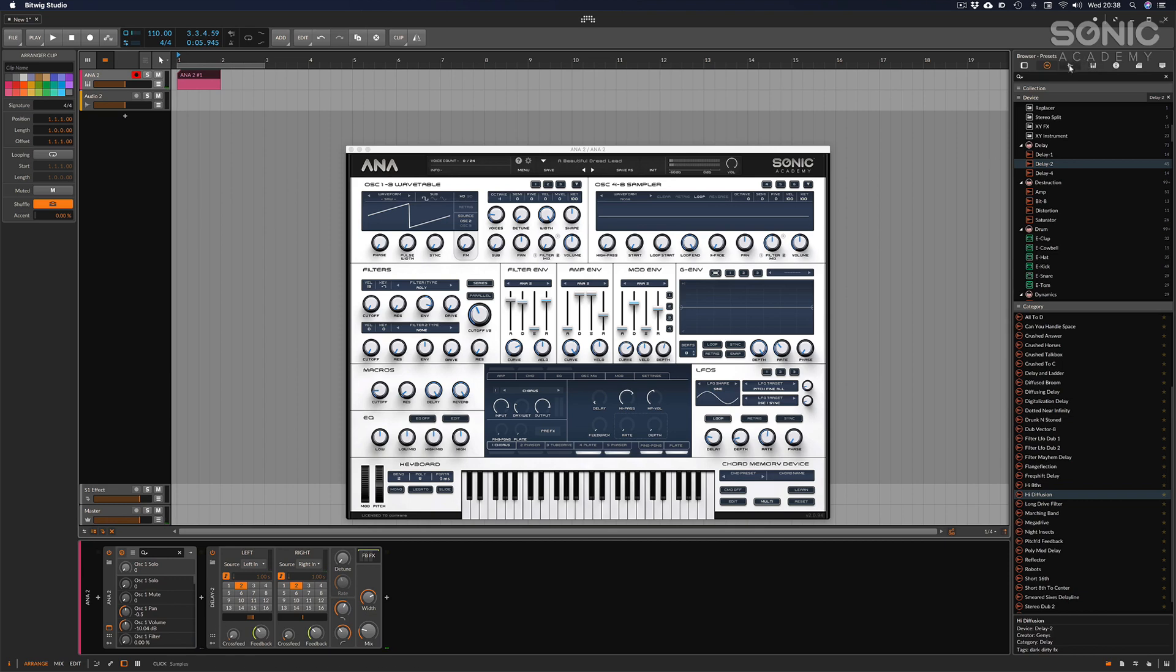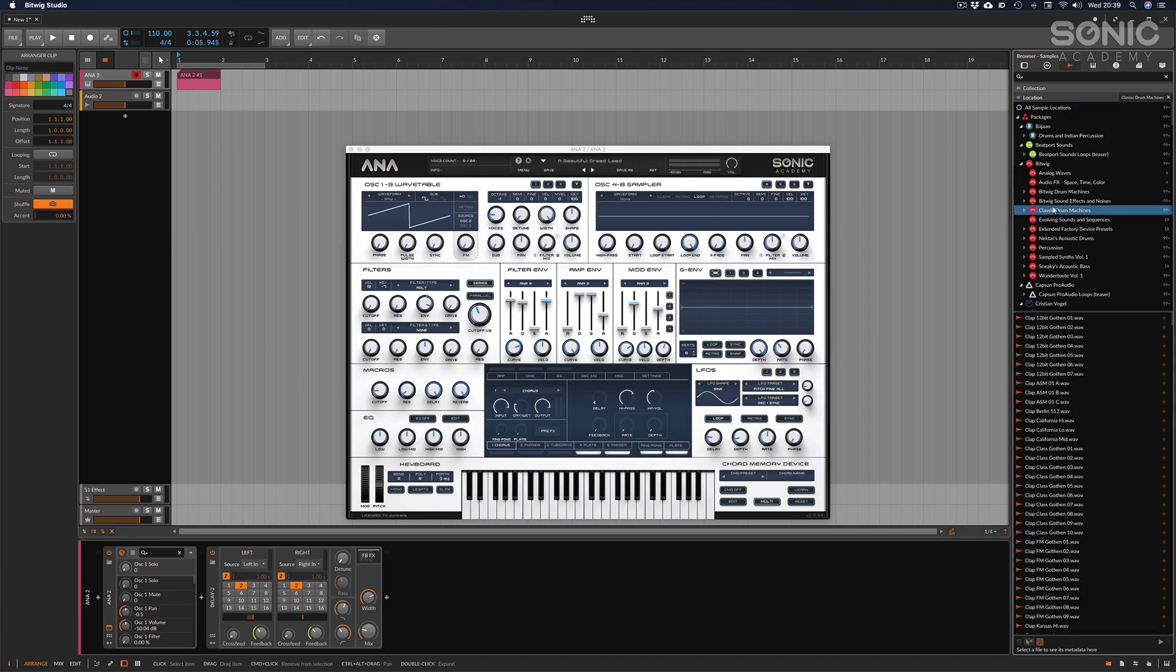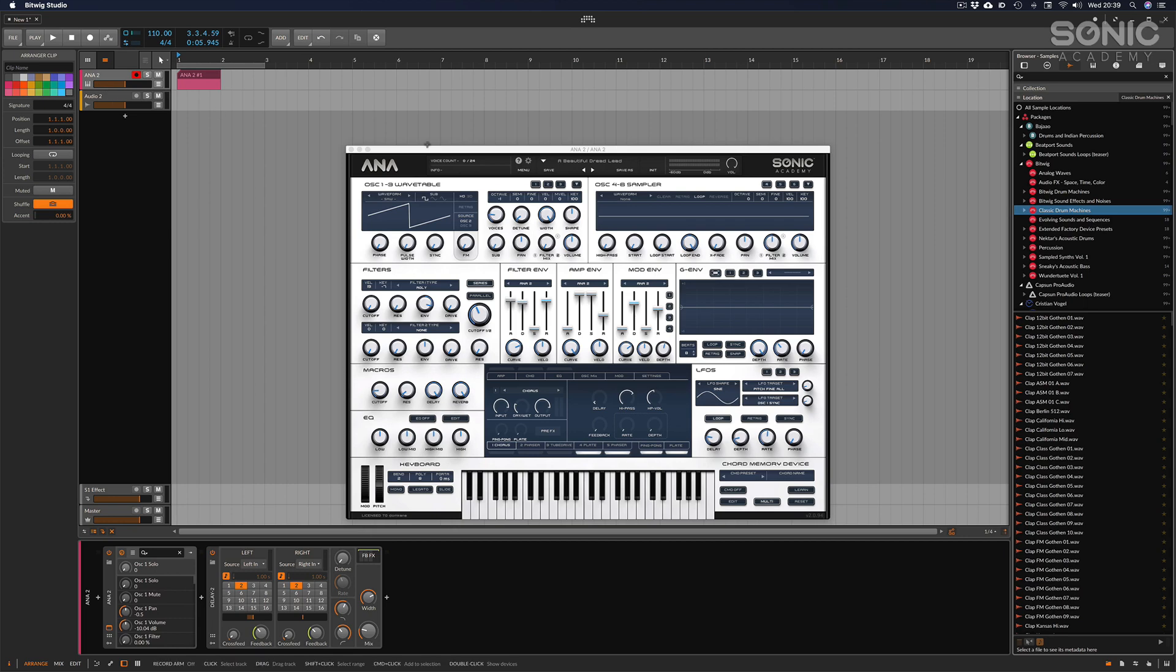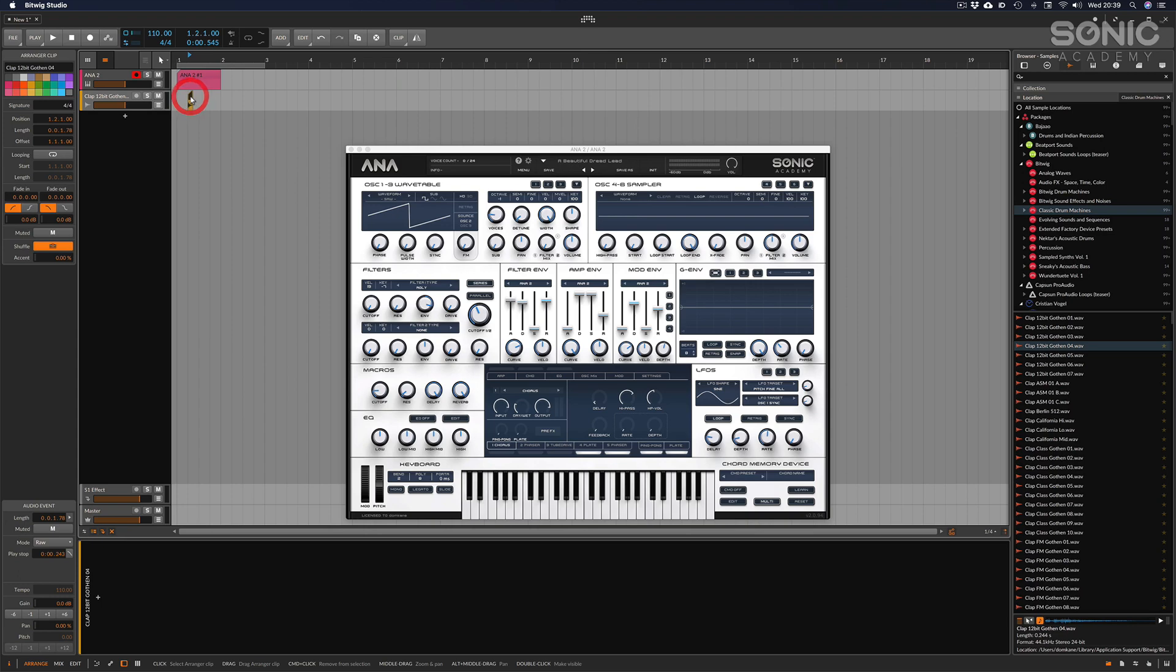Then the next tab across we've got samples. As I mentioned earlier, Bitwig comes with an astonishing amount of samples built in, but you can easily drag and drop these into anything you want. For example, a clap over there - we can just drop it down and away we go, we've got some audio.